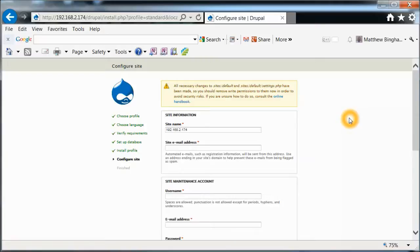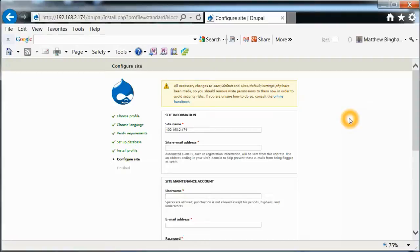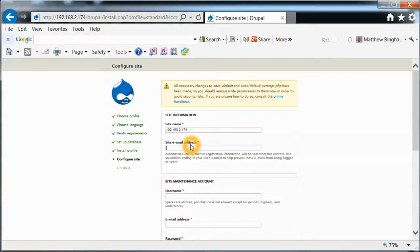It's going through the steps here so you can see some of the information that it's going through. Okay. Here it tells us a little information which is good. Basically tells us that all necessary changes to site's default and site's default settings.php have been made so you should remove write permissions to them now in order to avoid security risk. And it does show you how to do that in an online thing. If I have time I'll try to put that at the end here as well.